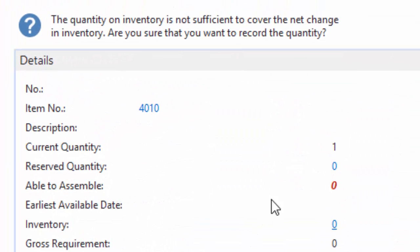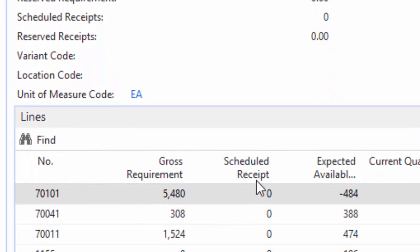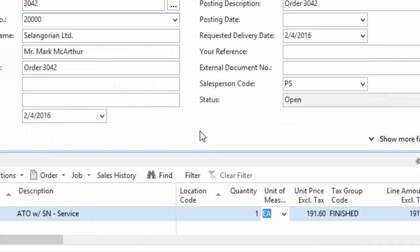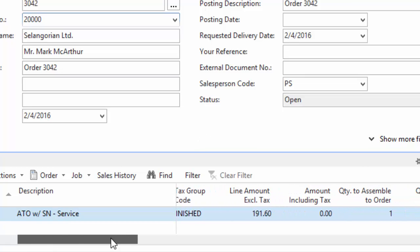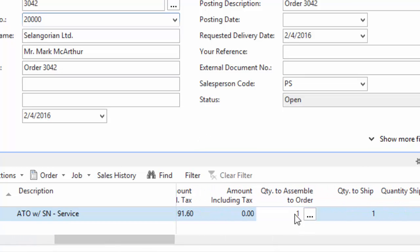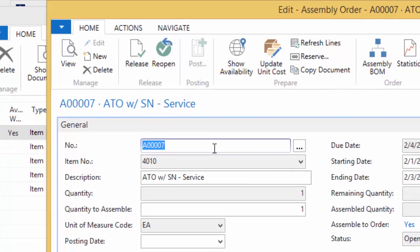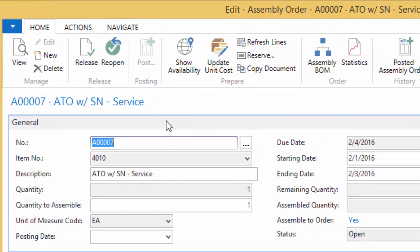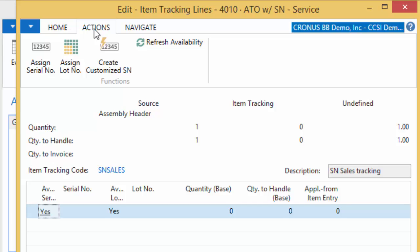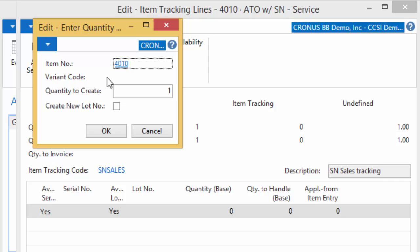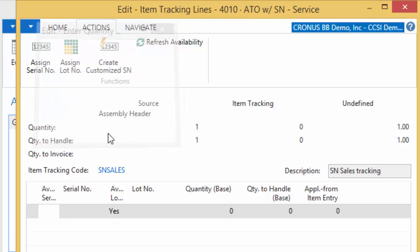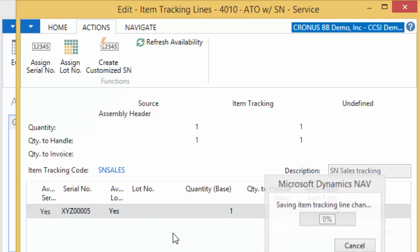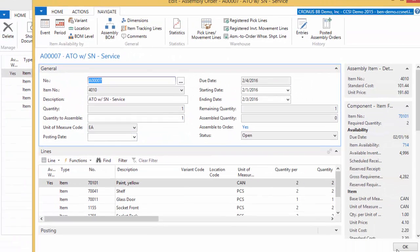Okay, so I'm going to key in a quantity of 1. It tells me I'm not able to make the 1. I do know I have some components that are out of stock, that's okay. I'm just going to say yes to that. That creates my assembly order automatically. Now I do need to assign the serial number to this item, so I'm going to drill into the service document and once I've drilled into the service document, I can assign the item tracking to it. So I'm going to go into navigate and then item tracking lines, which is how I assign serial numbers. So I'm going to go to actions, assign serial number, and then it's going to tell me how many do I want to create. In this case, I'm just creating one, so I'm going to say okay. It uses the next serial number in the list so I can know what label to put on that item, and I'm going to hit okay. So I've assigned a serial number to this item.